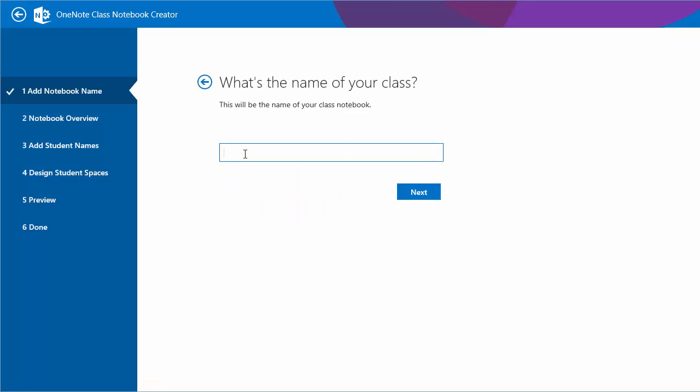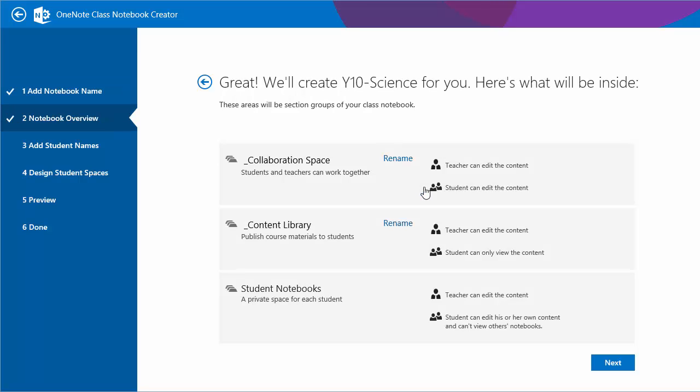I'll create my class notebook for year ten science. It'll create three sections that we'll discuss later. The first section is the collaboration space where teachers and students can contribute to that space. This could be used for group work or to get feedback from students and brainstorm together. The second section is the content library where a teacher might publish content but not want students to interact or add to that content.